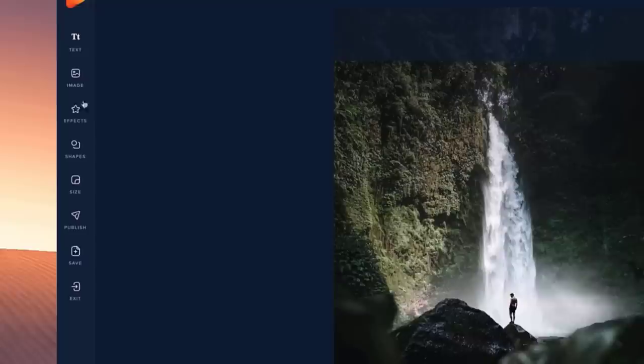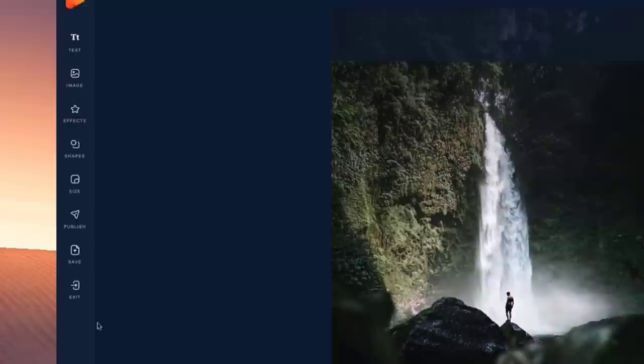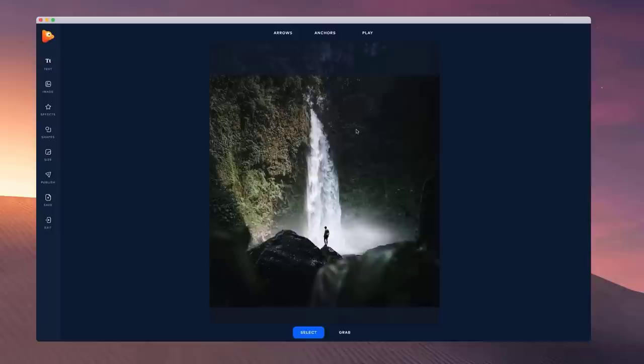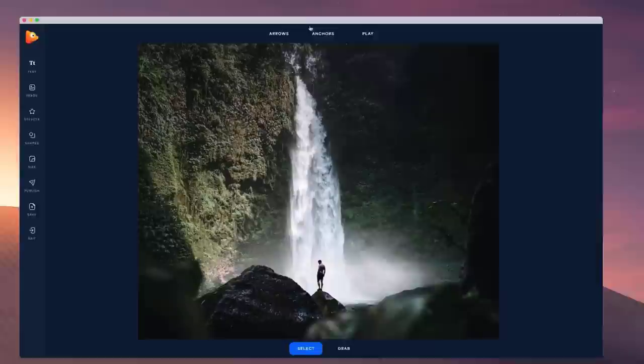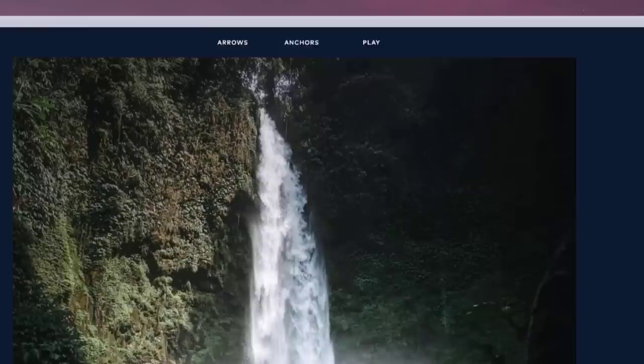You can add your logo or an image, add effects, shapes, adjust the size, and publish or save your project to work on it later. To begin animating, zoom into the image and set some anchors where you don't want the image to move. I'm going to grab single and just start clicking around here.